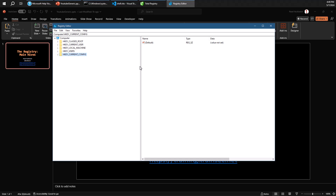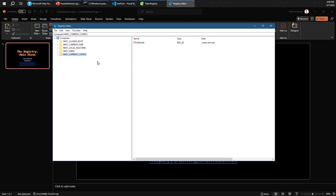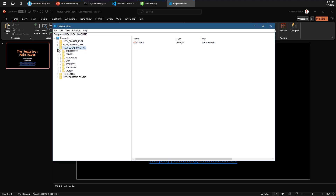You can just run it — it's a built-in tool — and then it will be presented with something like this. We can see here the computer and it has these five main hives. Each hive has some kind of meaning. The first one, which is probably the simplest one to understand, is HKEY_LOCAL_MACHINE. HKEY_LOCAL_MACHINE is about information which is stored on a machine-wide basis.